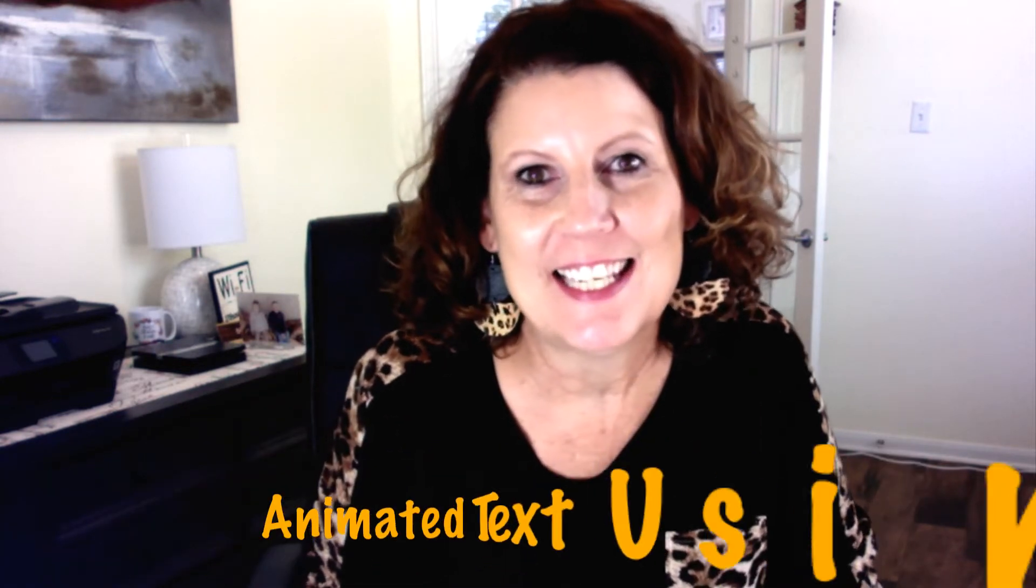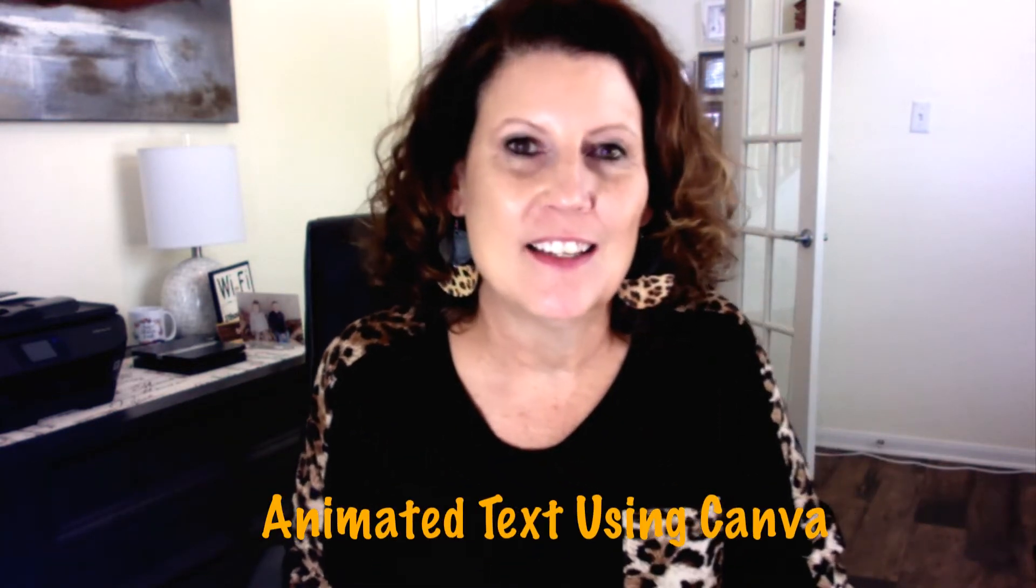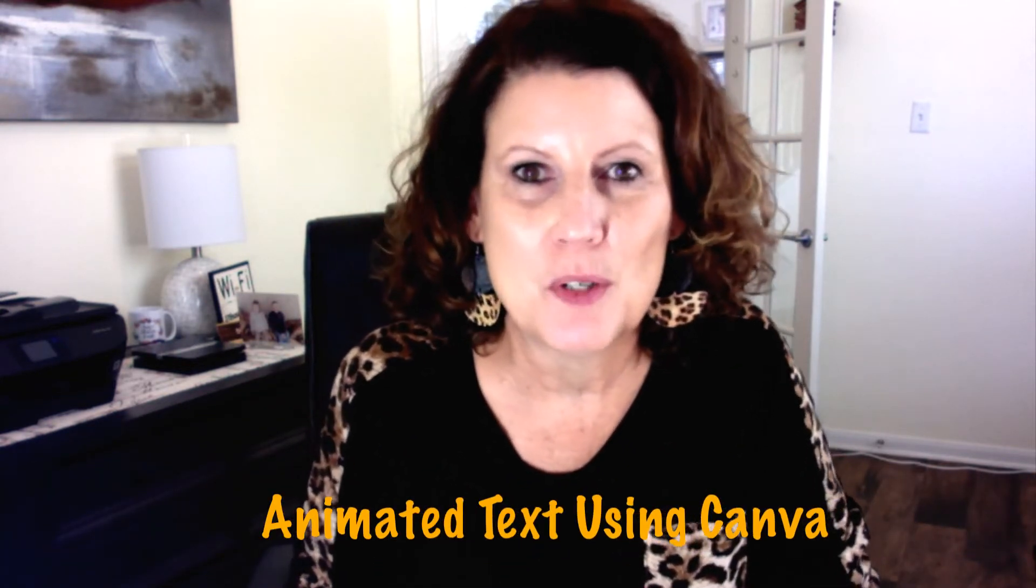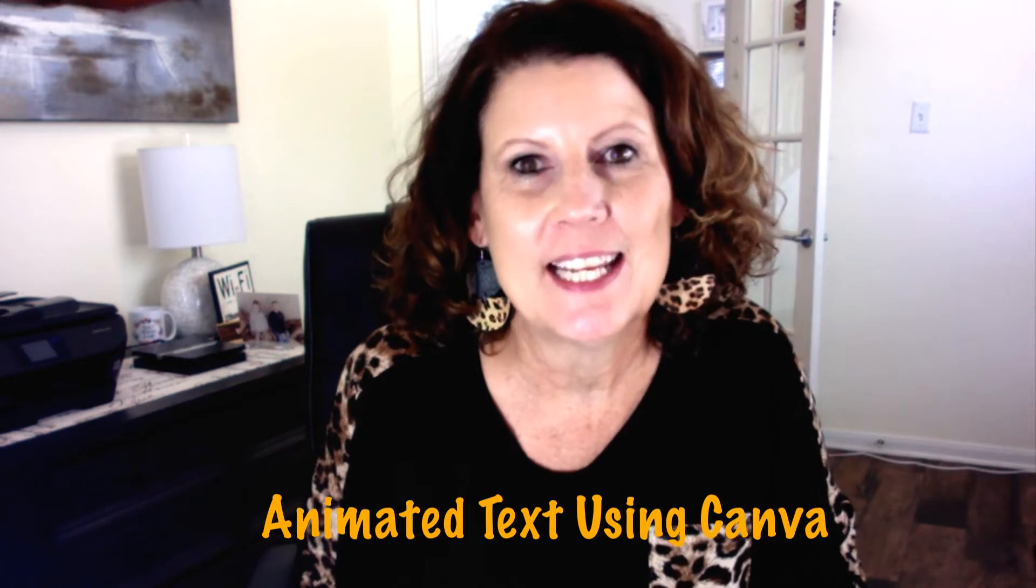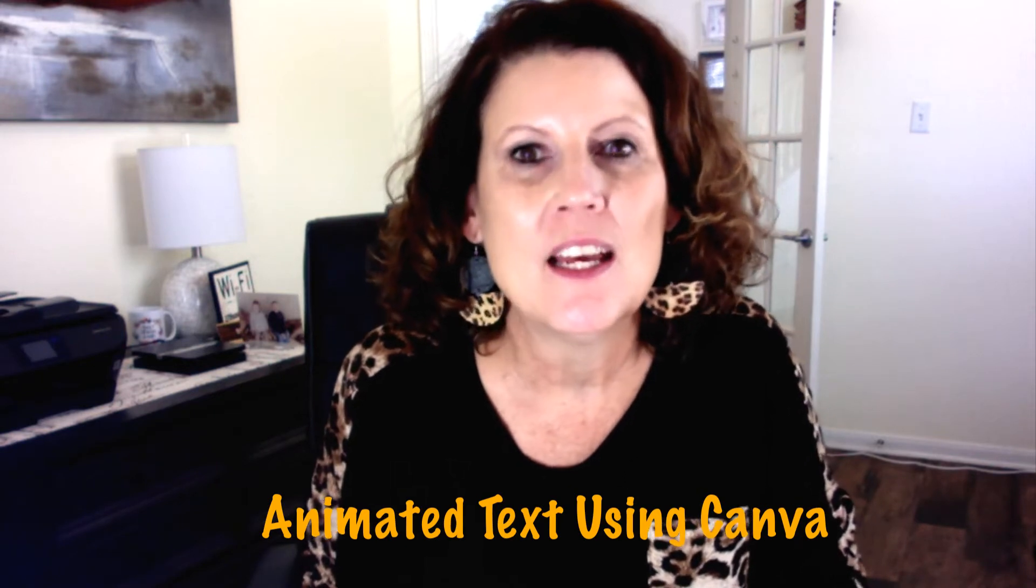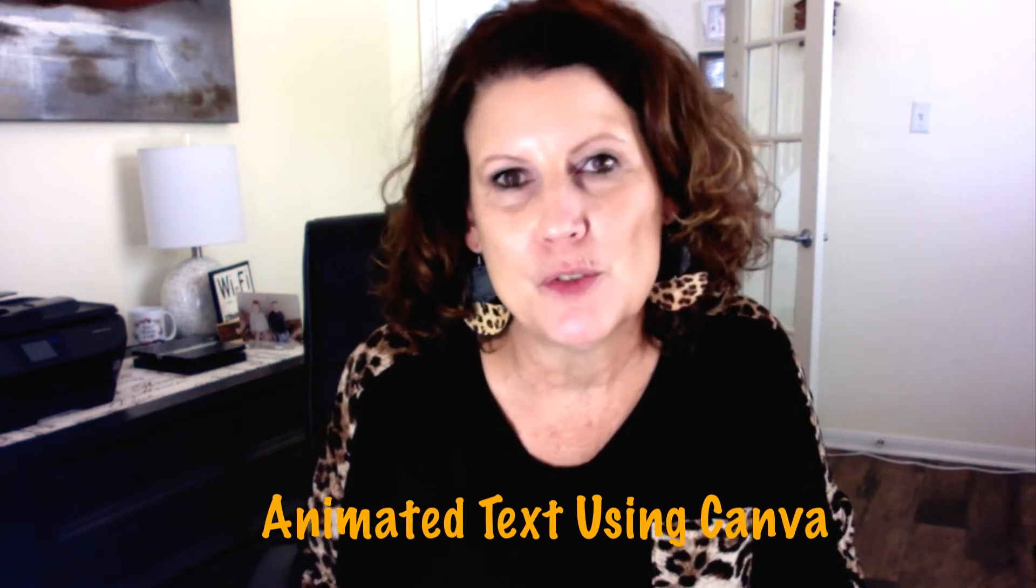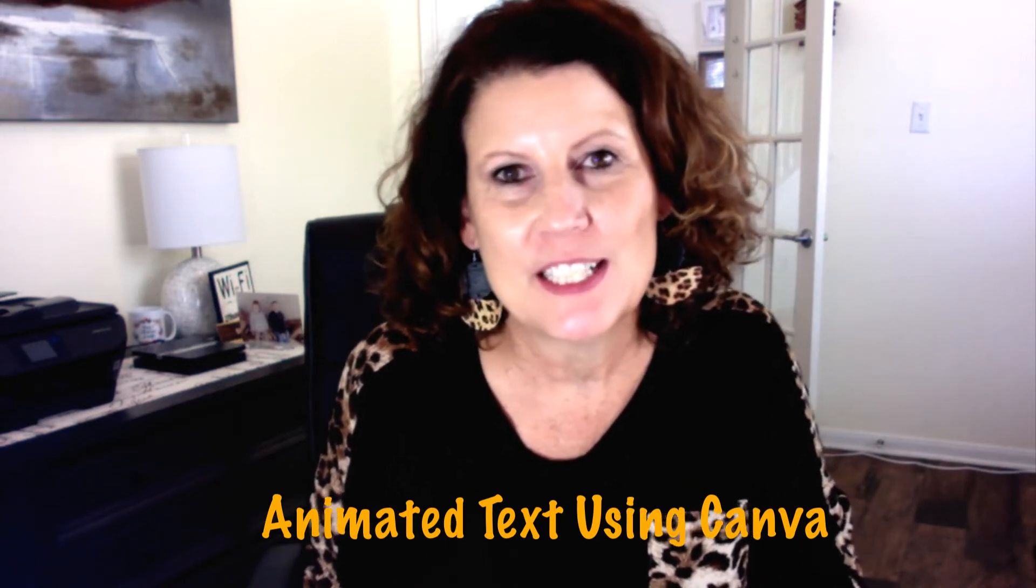Hi everyone, Leslie here. Hope you're having a great day. Today I'm very excited to show you how you can create animated text in Canva. I used it this morning to create an animated YouTube intro for one of my videos.